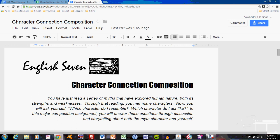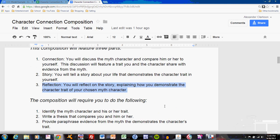Let's look at the third and final part of the Character Connection composition. The third part is the reflection. In the reflection, you will reflect on the personal story that you've written, explaining how you demonstrate the character trait of your chosen myth character. This part is a bit of a conclusion to the overall composition. It follows parts one and two.